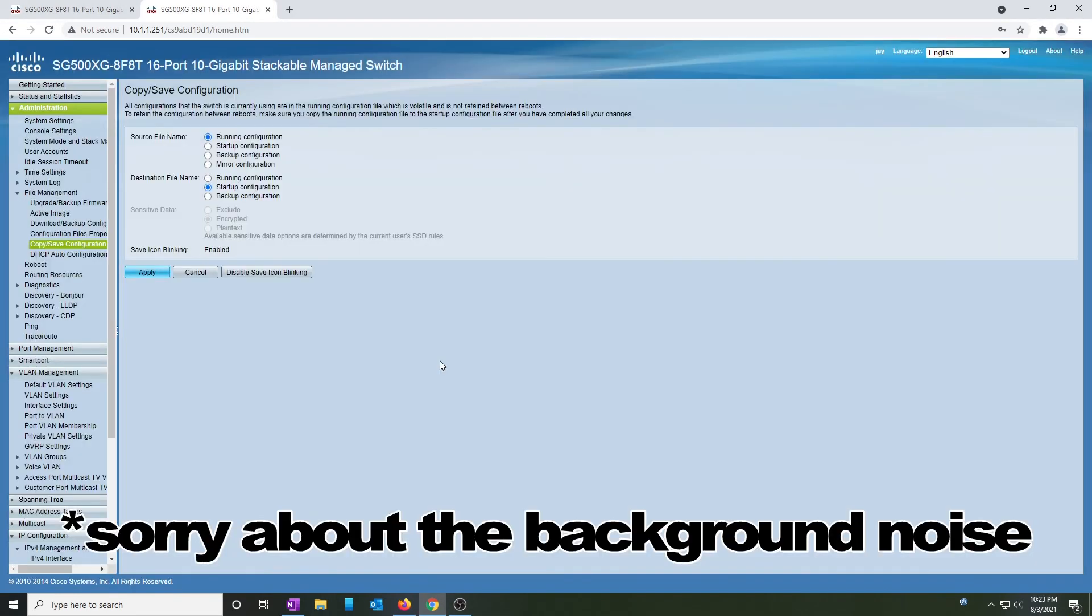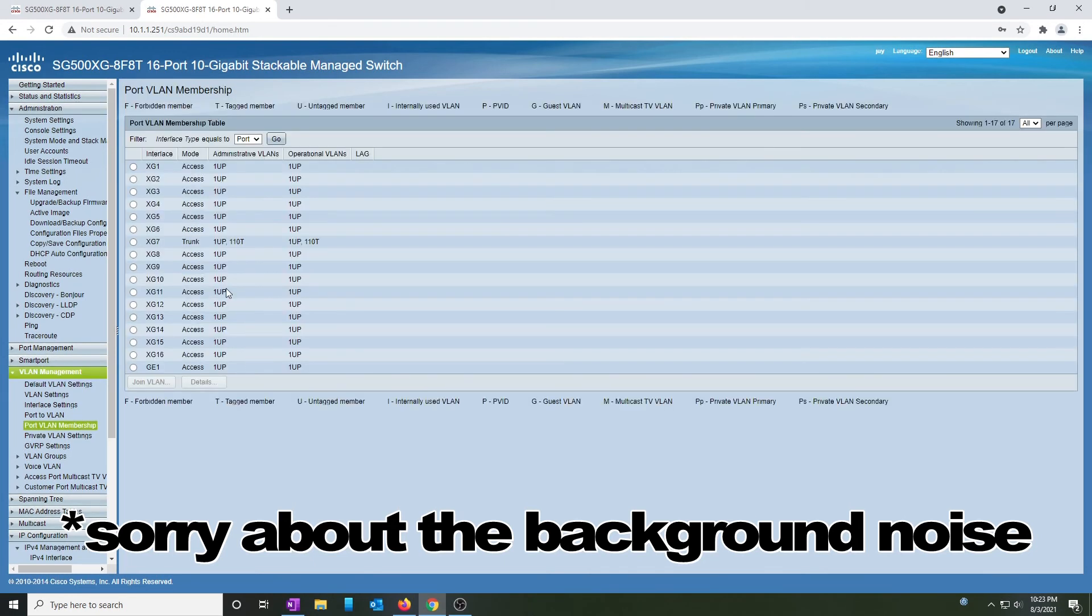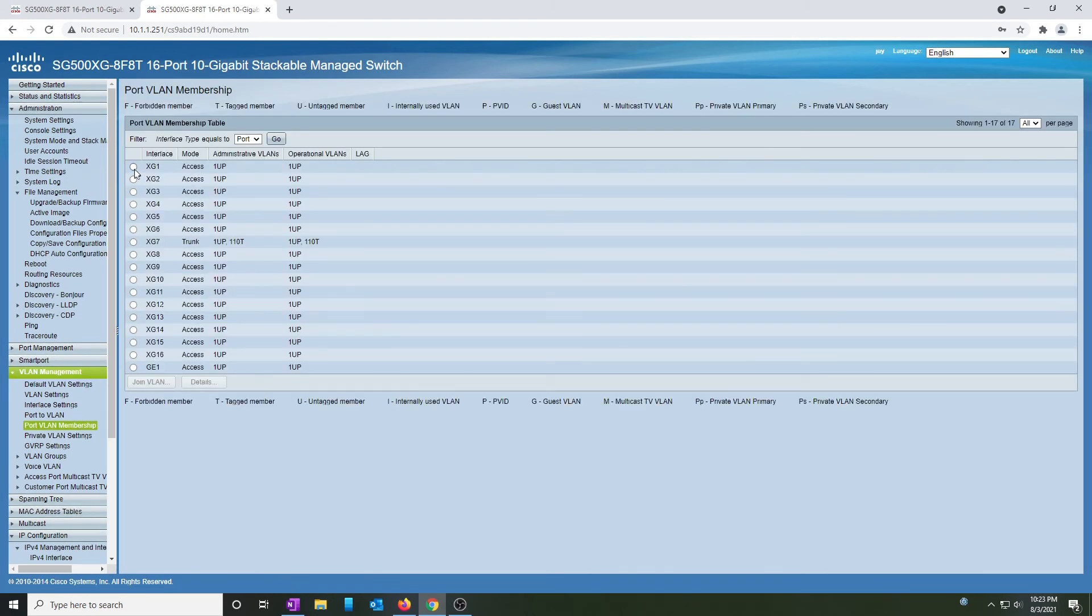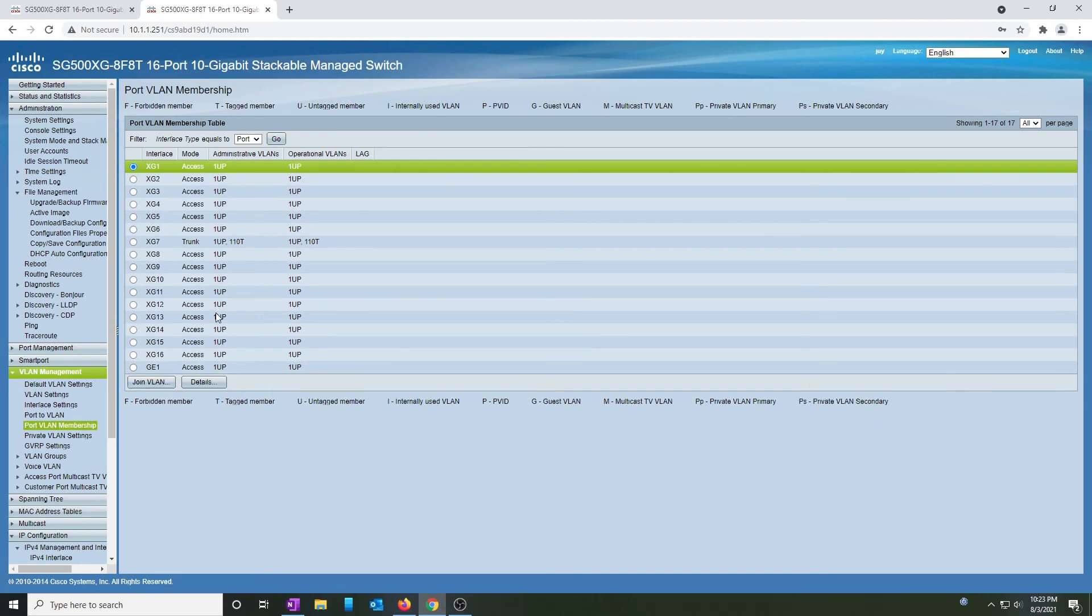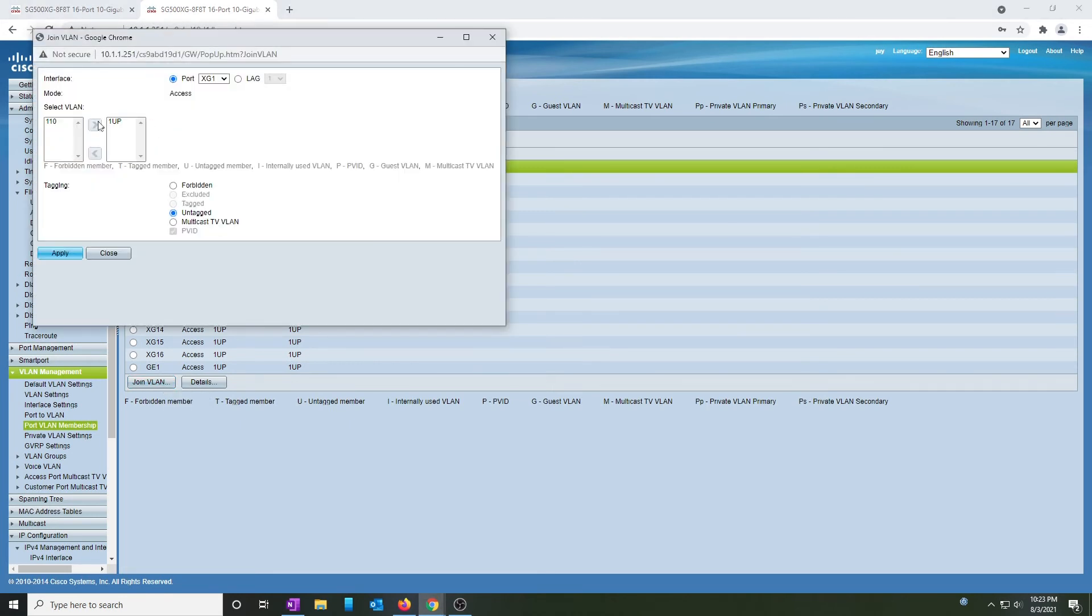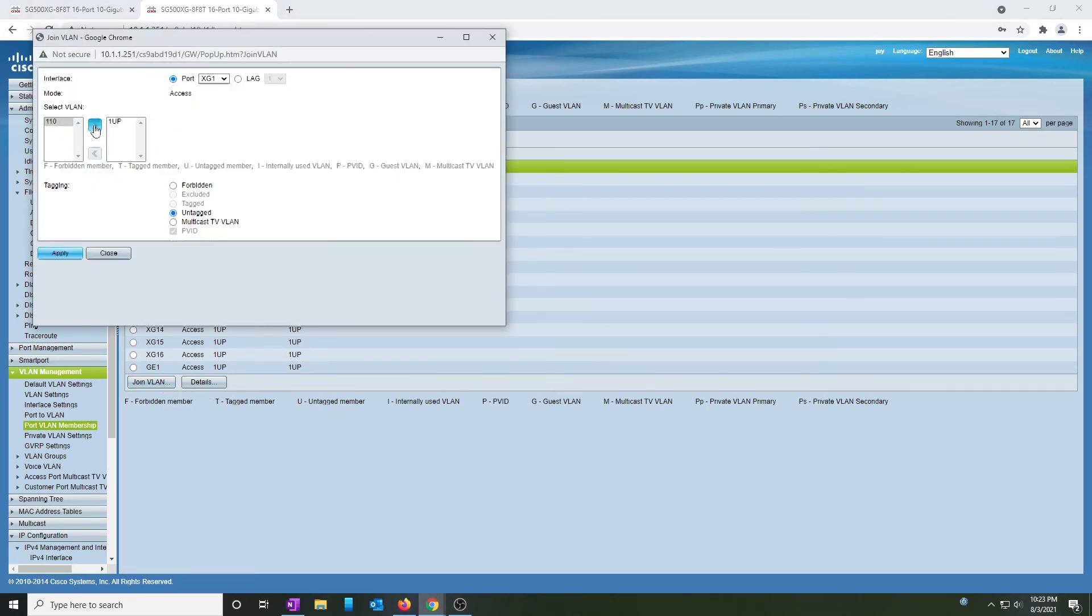So I still have one more change to make. I have to go to port VLAN membership and change every port from VLAN 1 to VLAN 110 in order to use it. Again, you go into join VLAN, you take 110, you assign it, but because this is an access port, I can only have one VLAN.